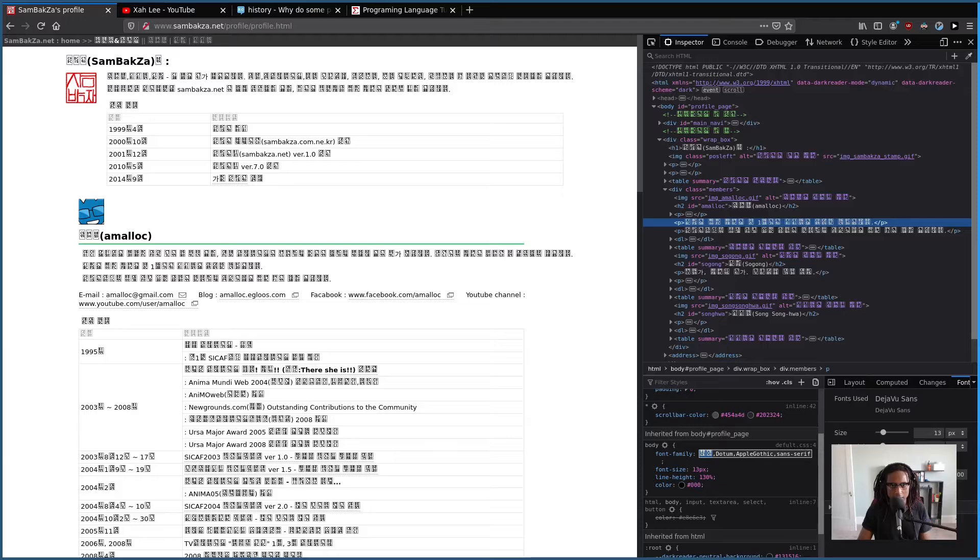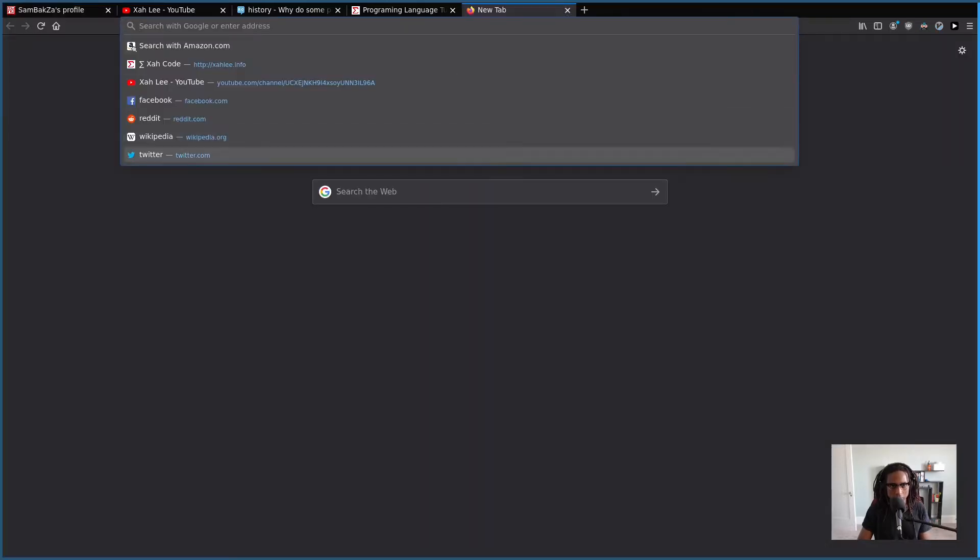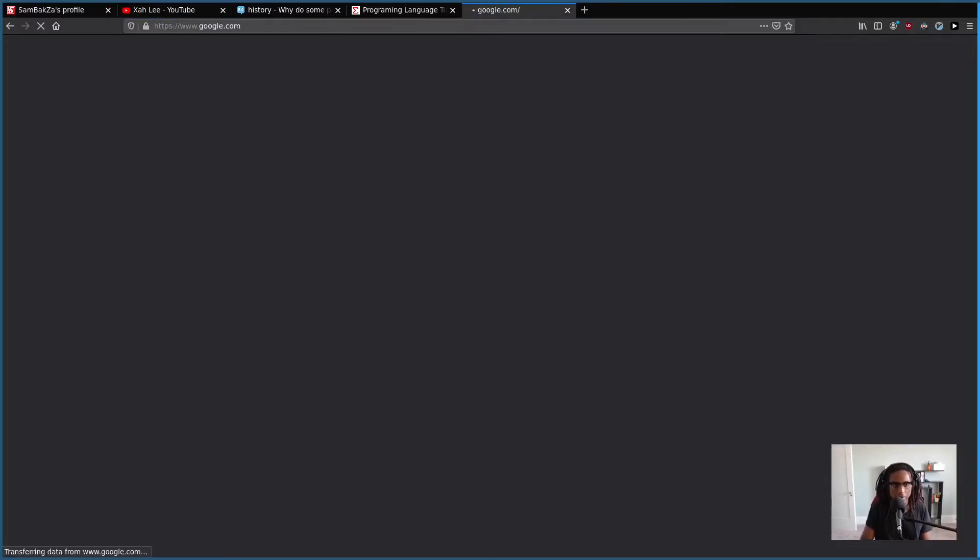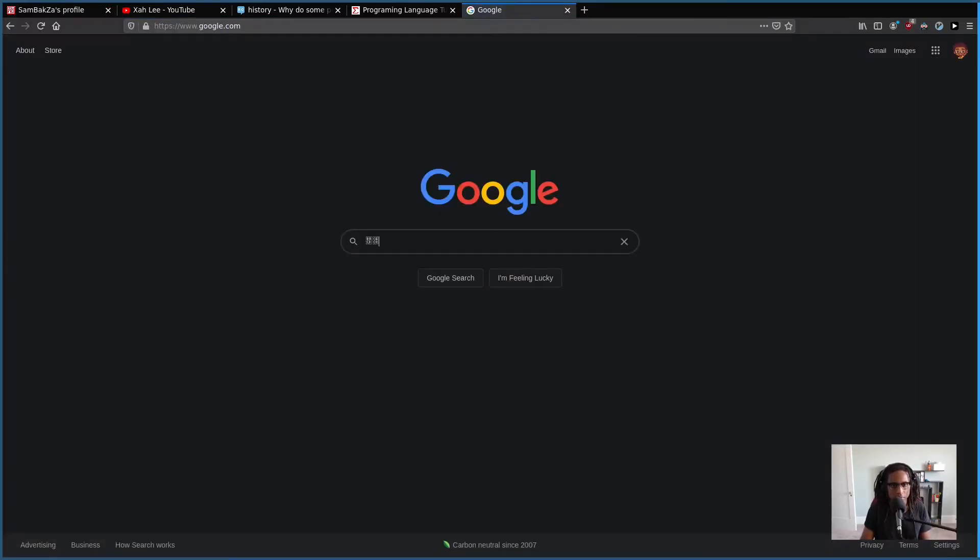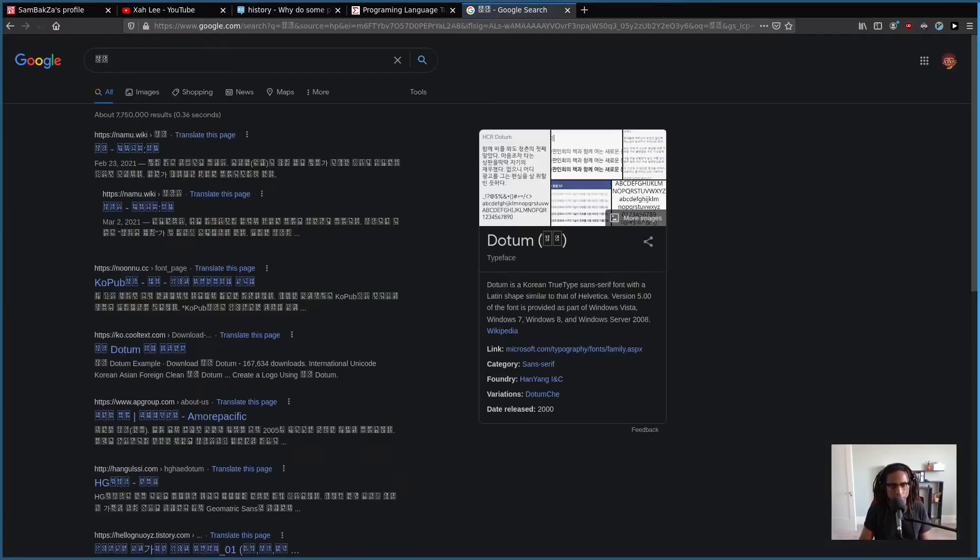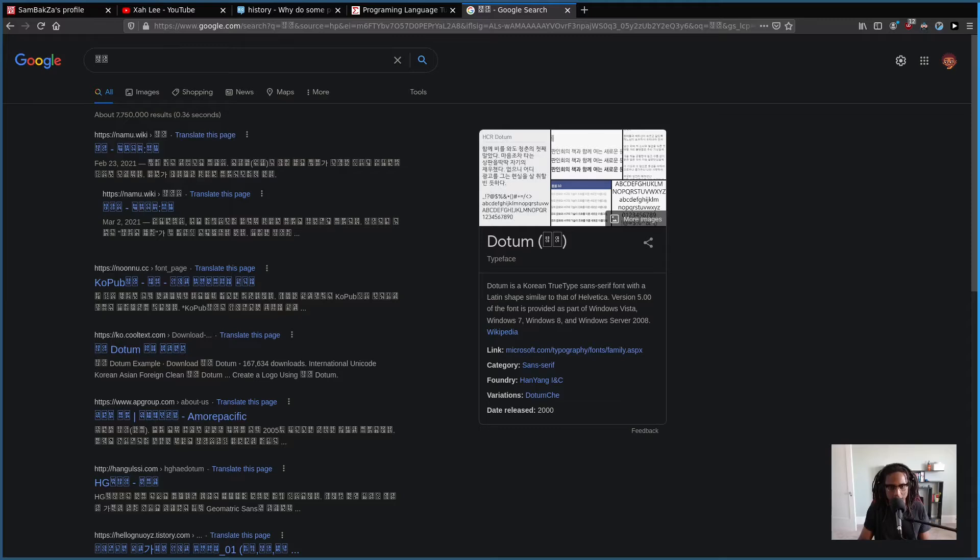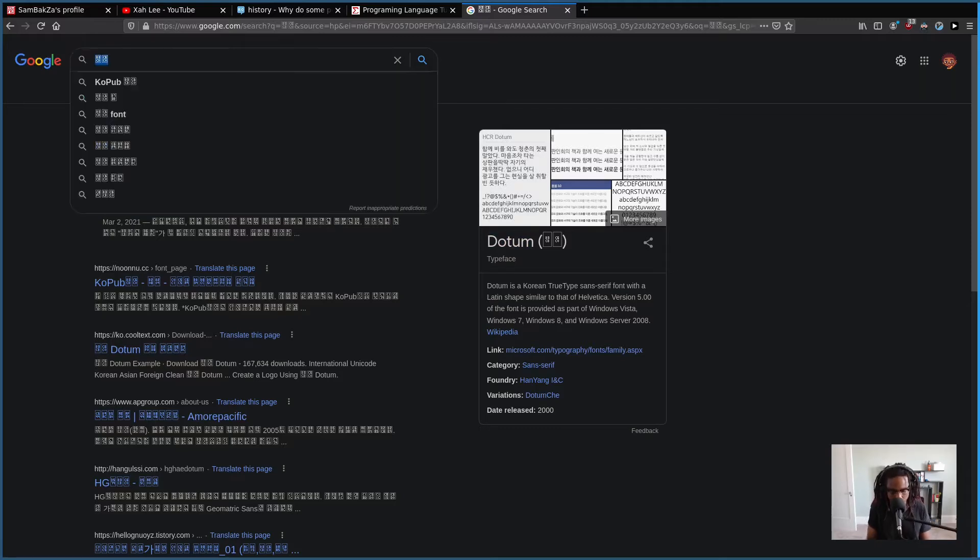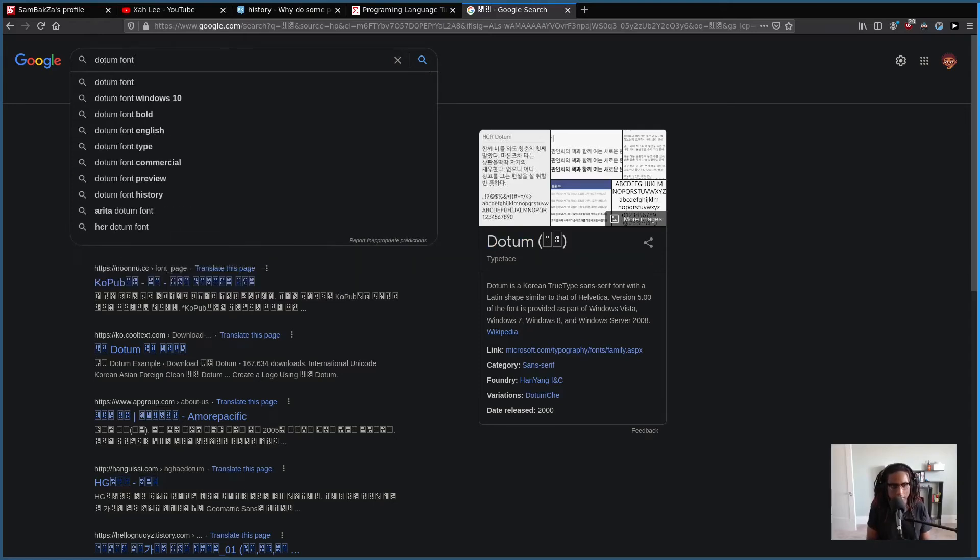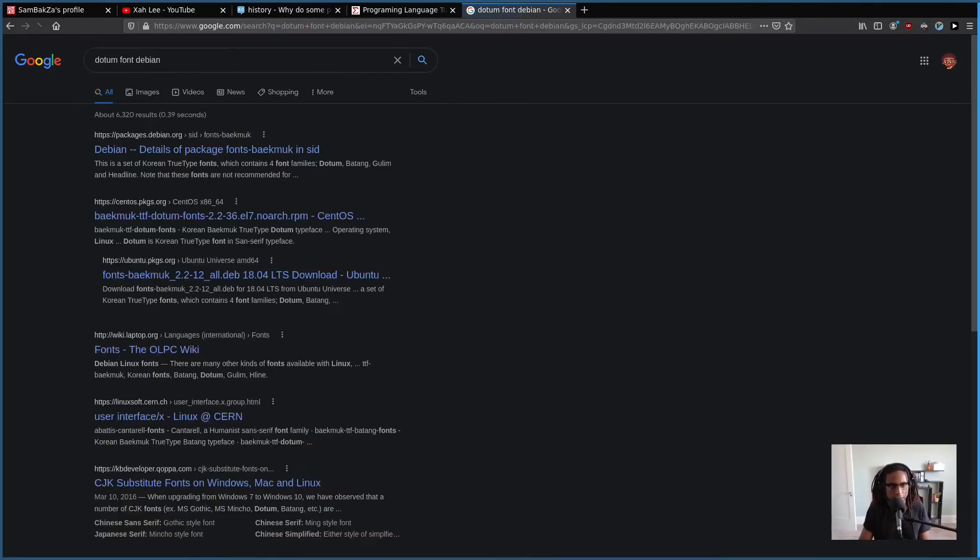Then I hopped over to Google, DuckDuckGo, whatever you prefer. Dotum is the actual font type, so my next thing to check out was, alright, how do I install this specific font? Let me search dotum font Debian.